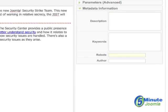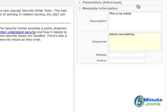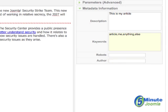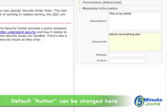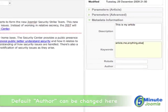If you have anything you want to put in for robots as well as the name of the author, you can put that in here. What I'm going to say is 'this is my article.' Keywords are: article, me, and anything else I can think of. I'm not going to worry about the robot's text and I don't care if they find out who I am as the author. I will hit save.